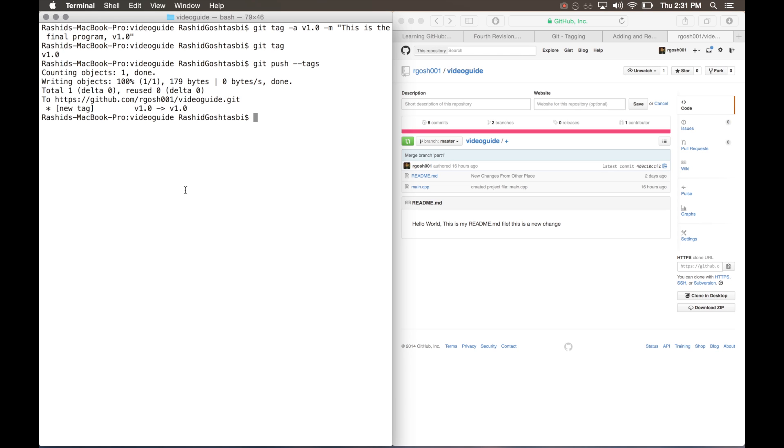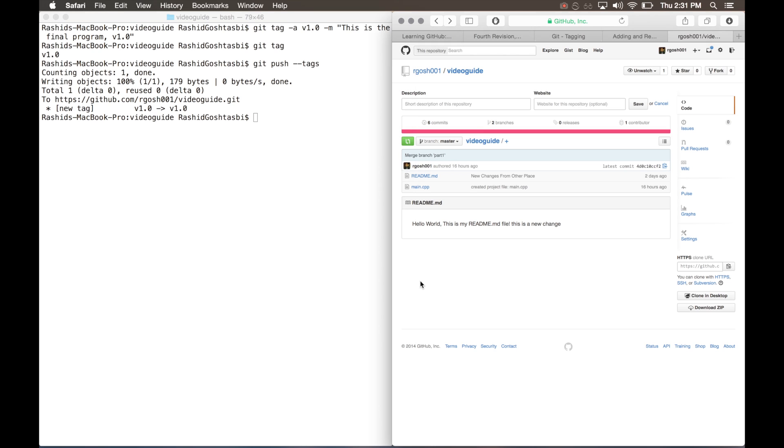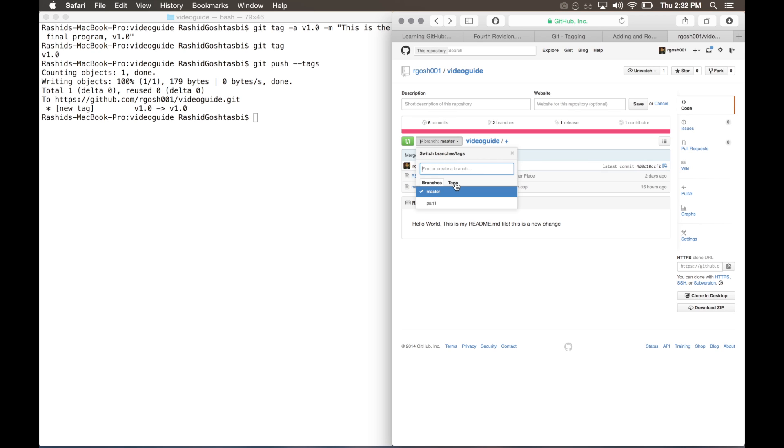There you go, it'll say new tag v1.0. Now if we go to the repository on GitHub, I'll refresh the page. If you go to where the drop-down menu is for branch and click on the tags tab, you'll see our v1.0.